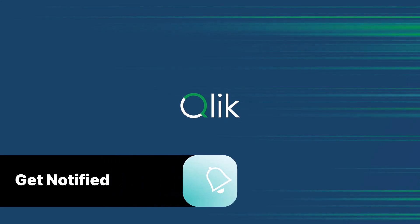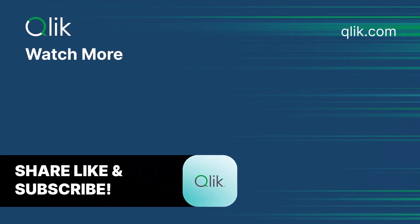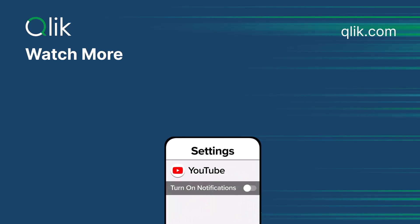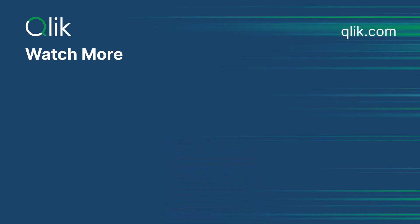Thanks for watching. To learn more about Dataflow, as well as predictive analytics with Qlik AutoML, please check out the resource links where this video is posted. Take care.